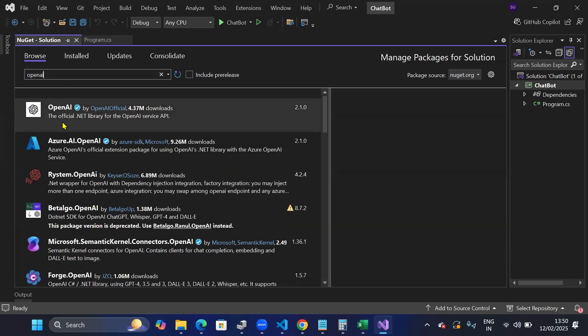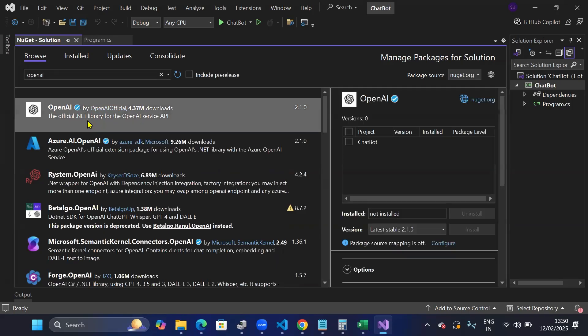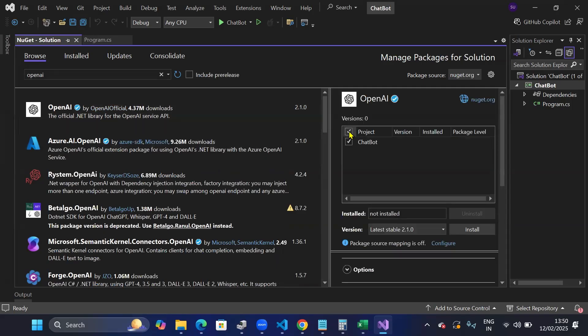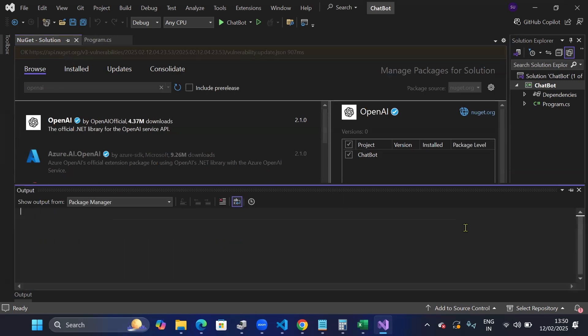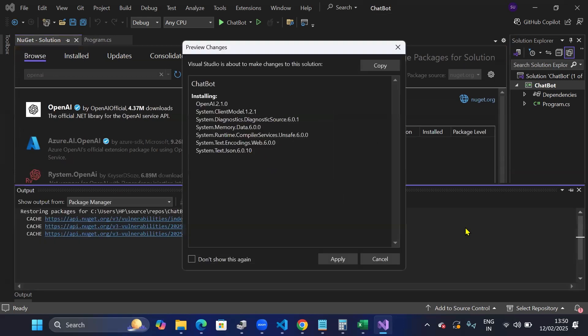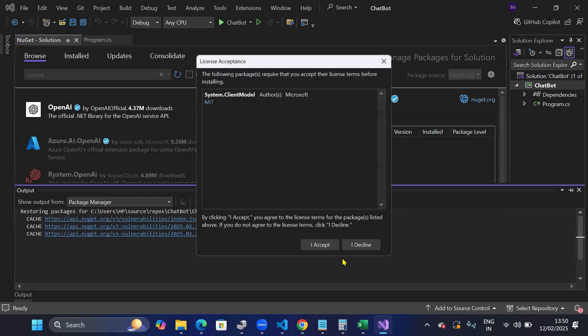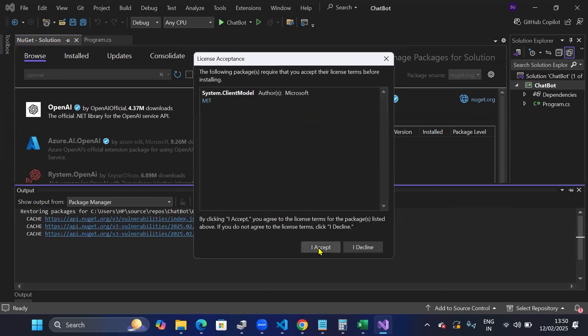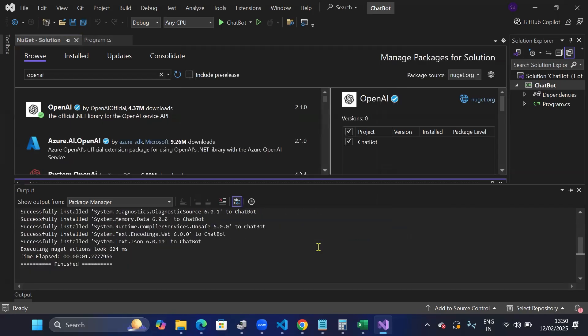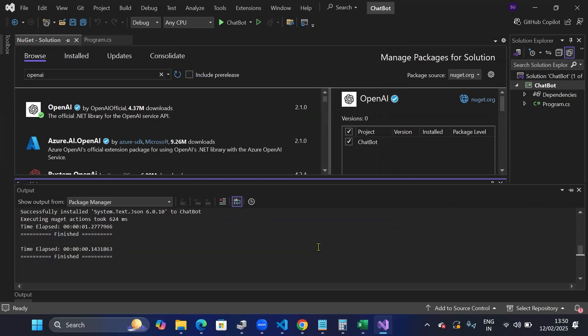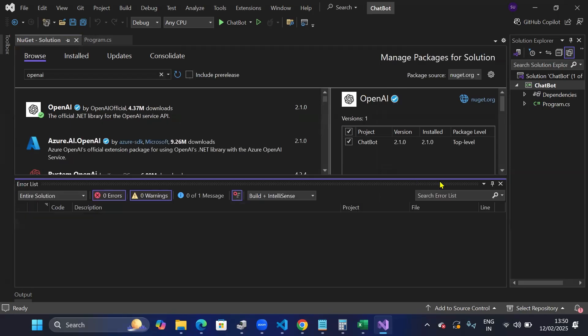Click on the official .NET library for OpenAI service API and select the project. And install the latest version. I'll install this version, click on apply. I accept. OK. So the OpenAI API is installed.